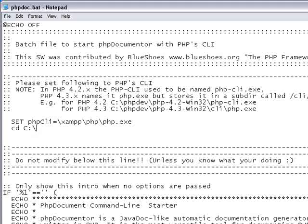In our case, that is documents and settings forward slash or backslash nb user.